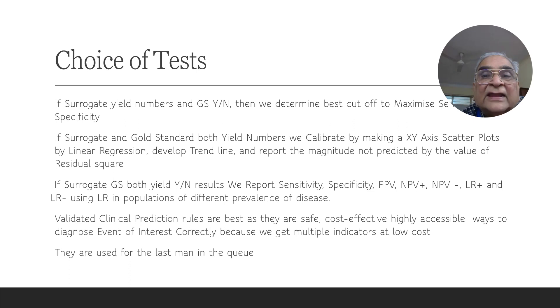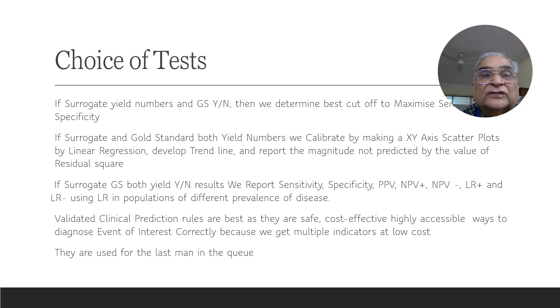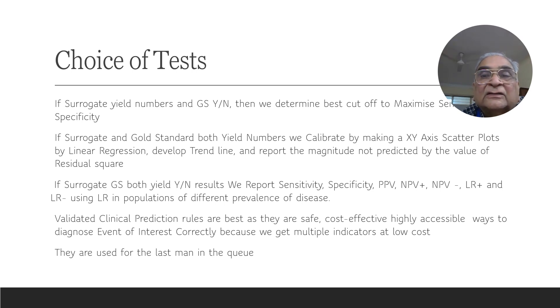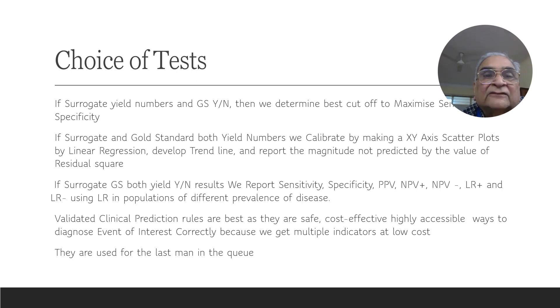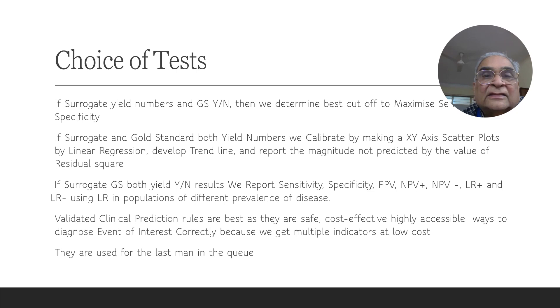Now, the final thing is that validated clinical prediction rules are the best instruments for diagnosis of event of interest in the field. Because they are safe, cost effective, highly accessible ways to diagnose the event of interest correctly because in them we can get multiple indicators at low cost.